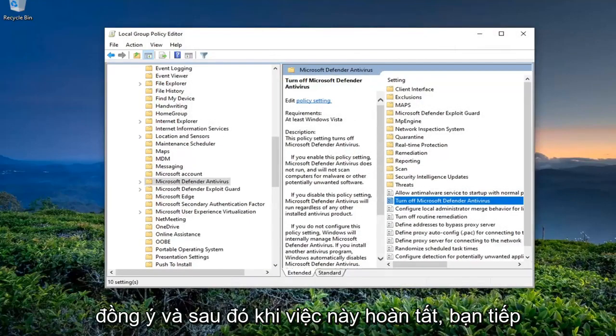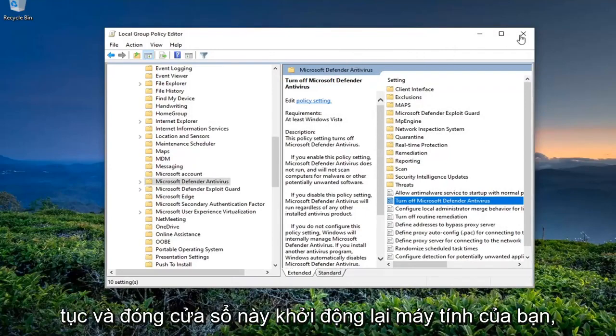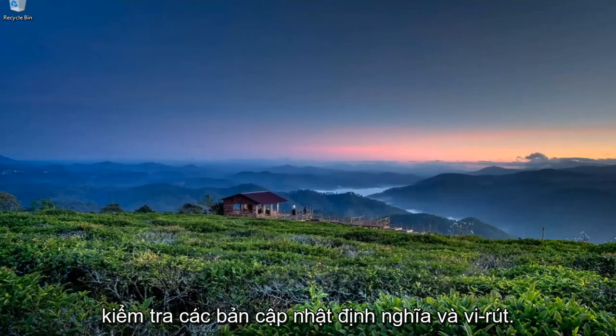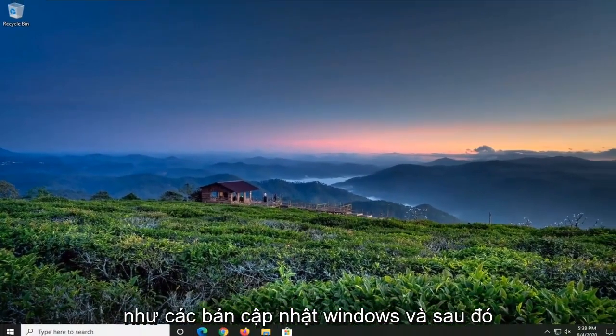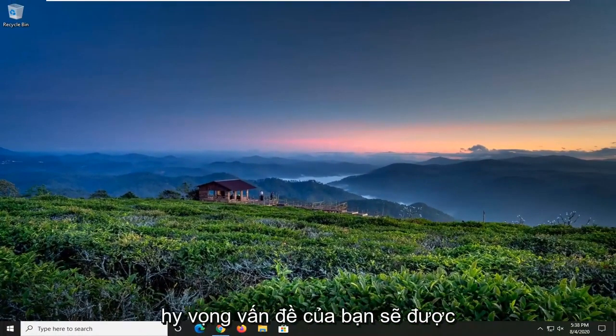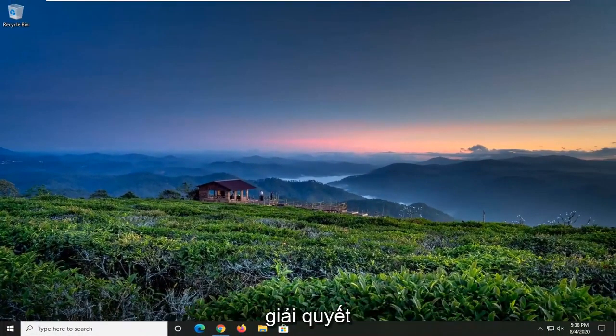Once this is done, go ahead and close out of here, restart your computer, check for virus and definition updates as well as Windows updates, and then hopefully your issue should have been resolved.